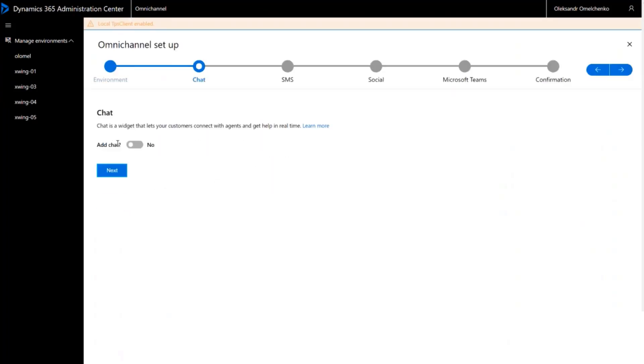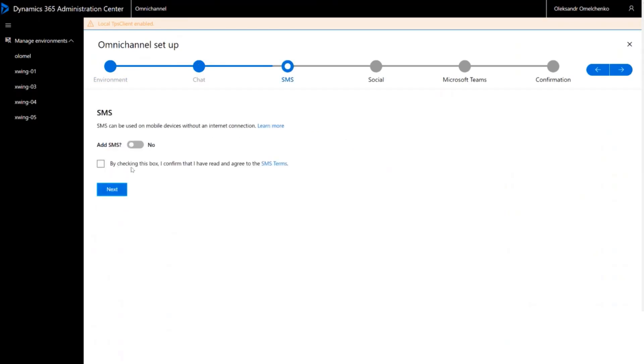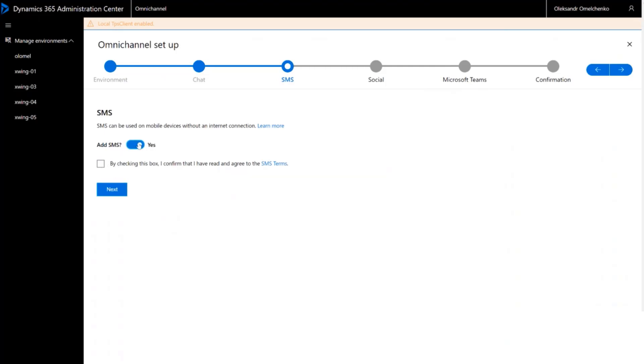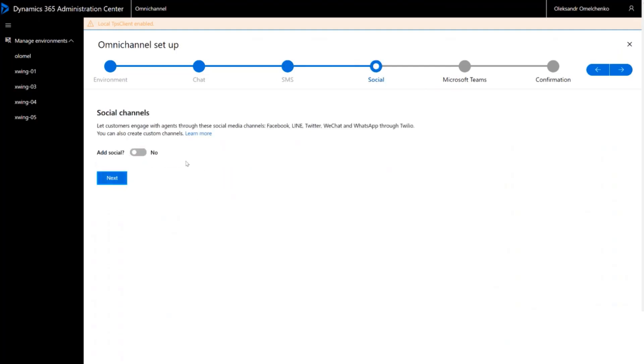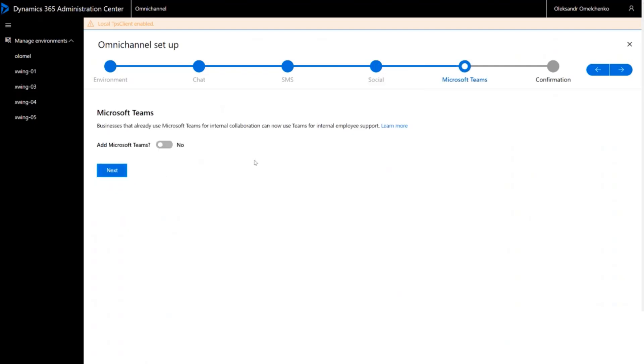If you want to use chat, enable chat. If you want to use SMS, enable SMS. If you want to use any of the social channels, enable the Social Channels Bundle. If you would like to preview Microsoft Teams, enable Teams.